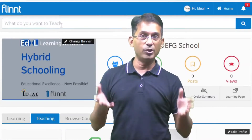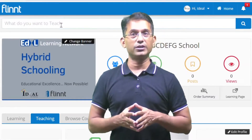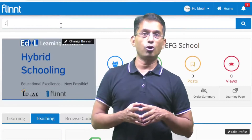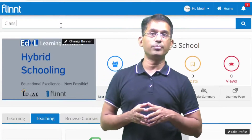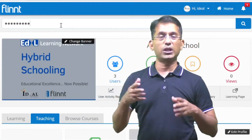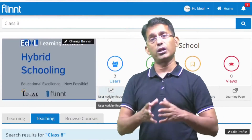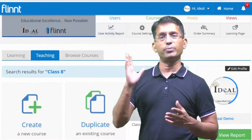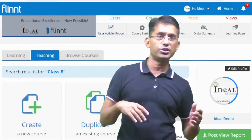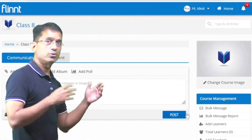We have to log in to our admin login. We have to search for class 1. I have searched for class 1 and opened the course.